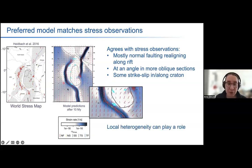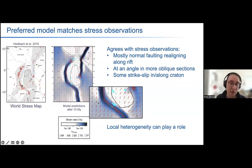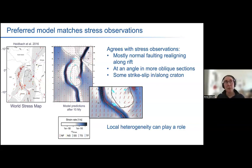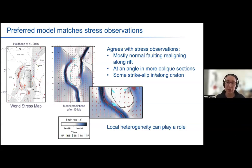Within this very oblique segment, the model predicts some strike-slip that is not seen in the observations from the World Stress Map. Here, it could very well be what Morley suggested in 2010: that there is local mechanical anisotropy — for example, foliation in the mobile belt — that also plays a role, leading to just normal faulting instead.